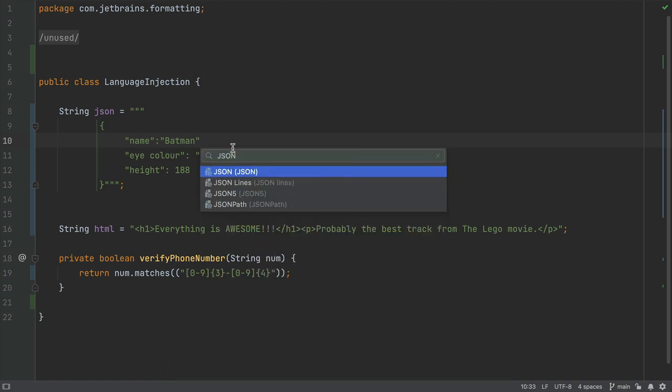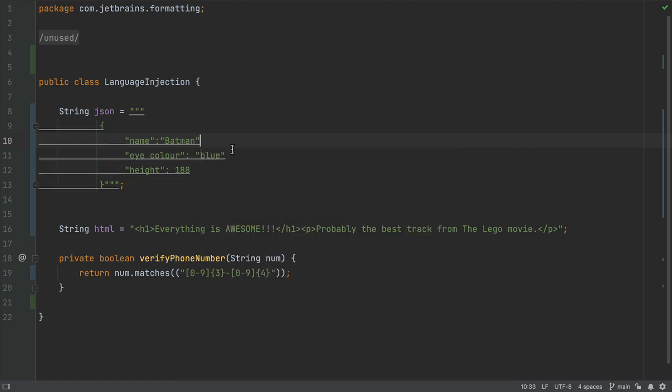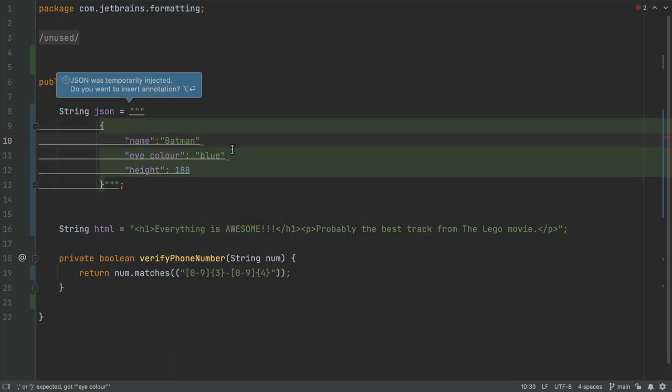Now we can search for JSON. We can see that the syntax highlighting changes and we also get a prompt to say that JSON was temporarily injected.